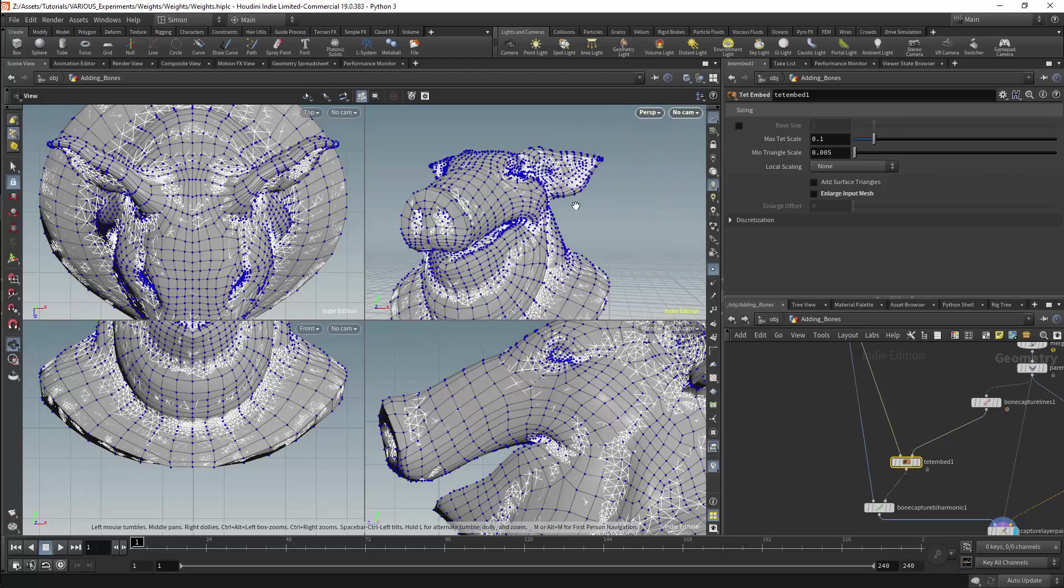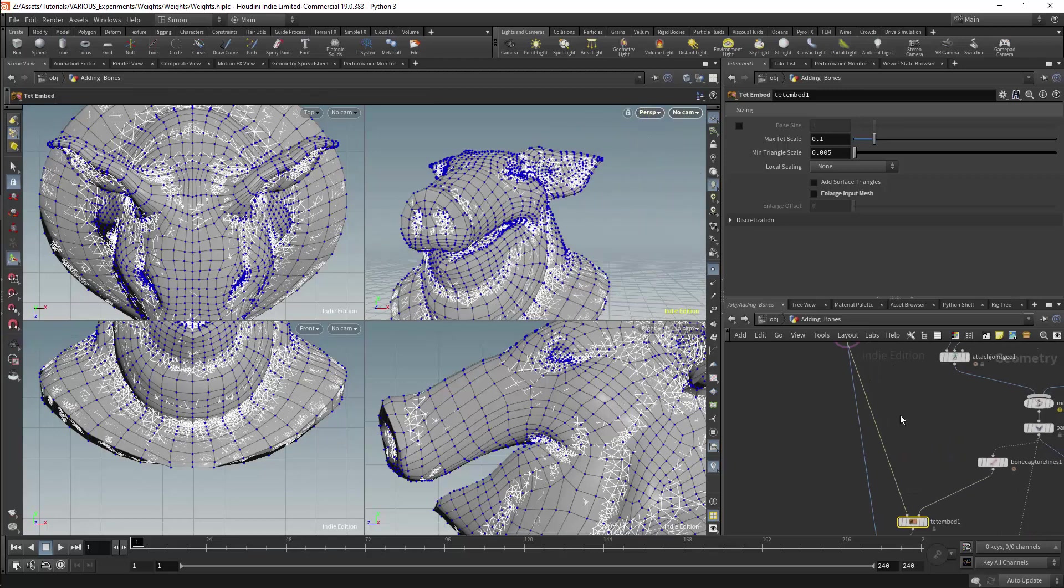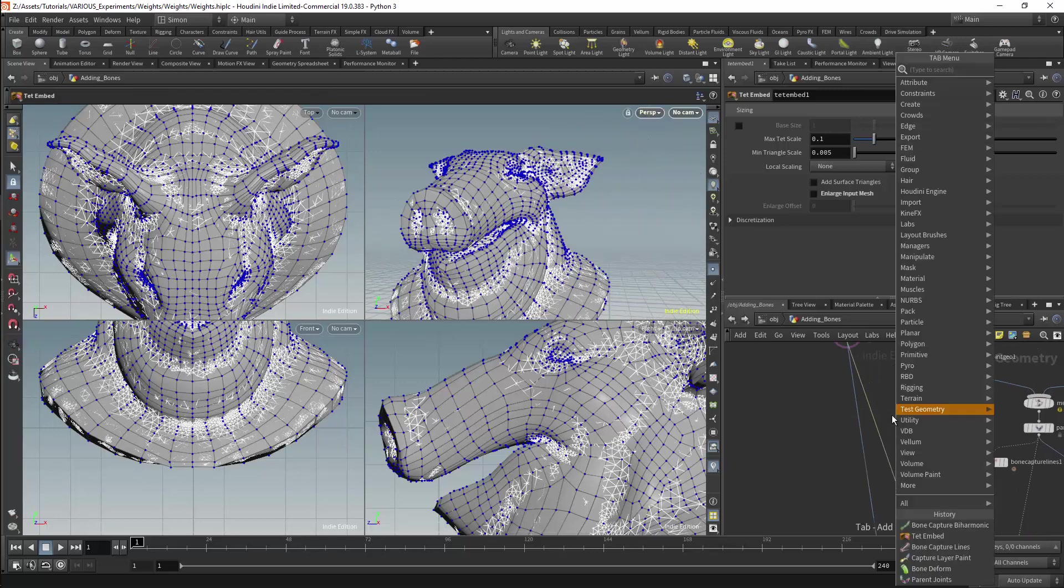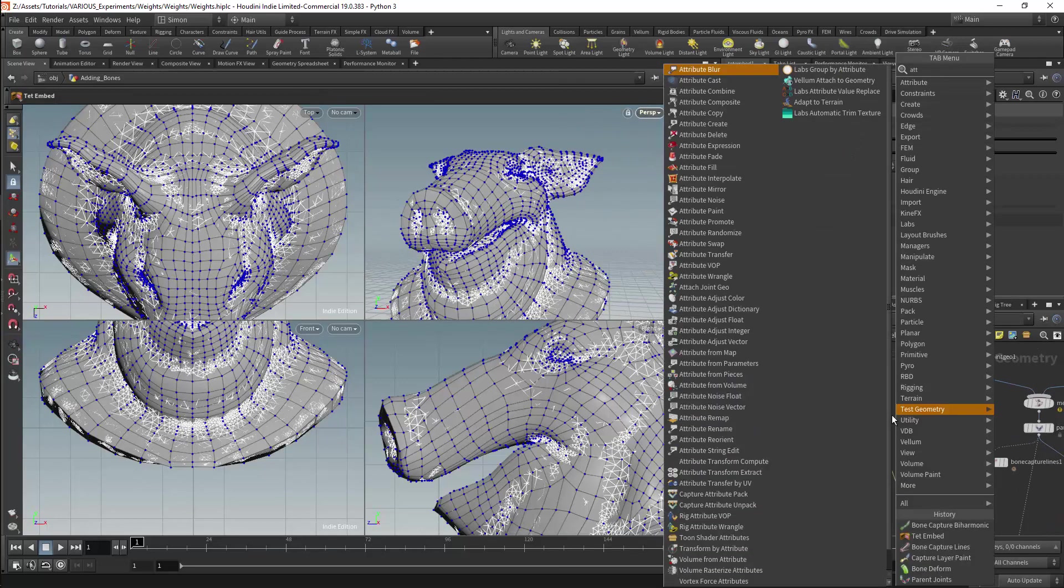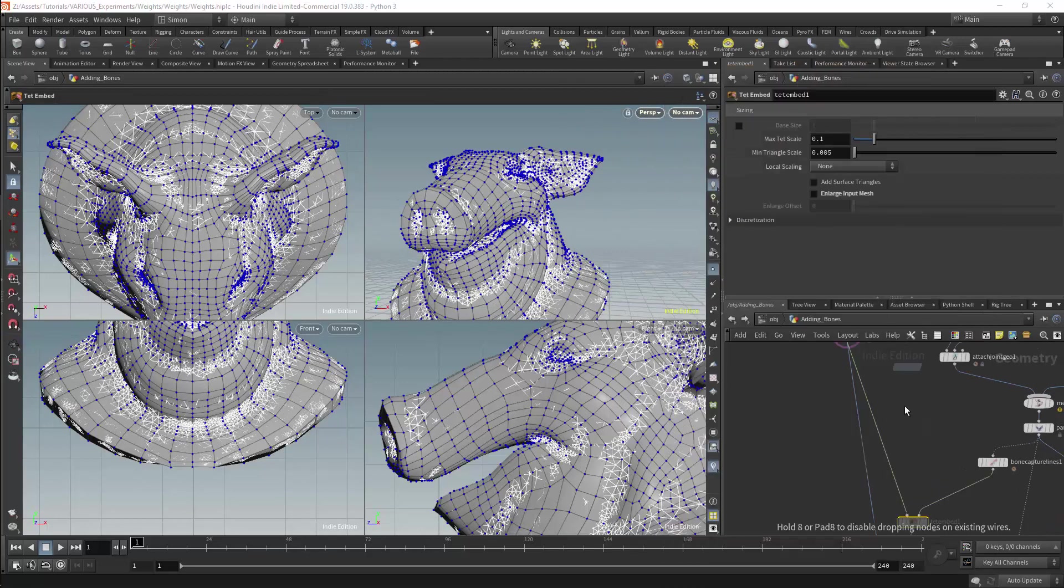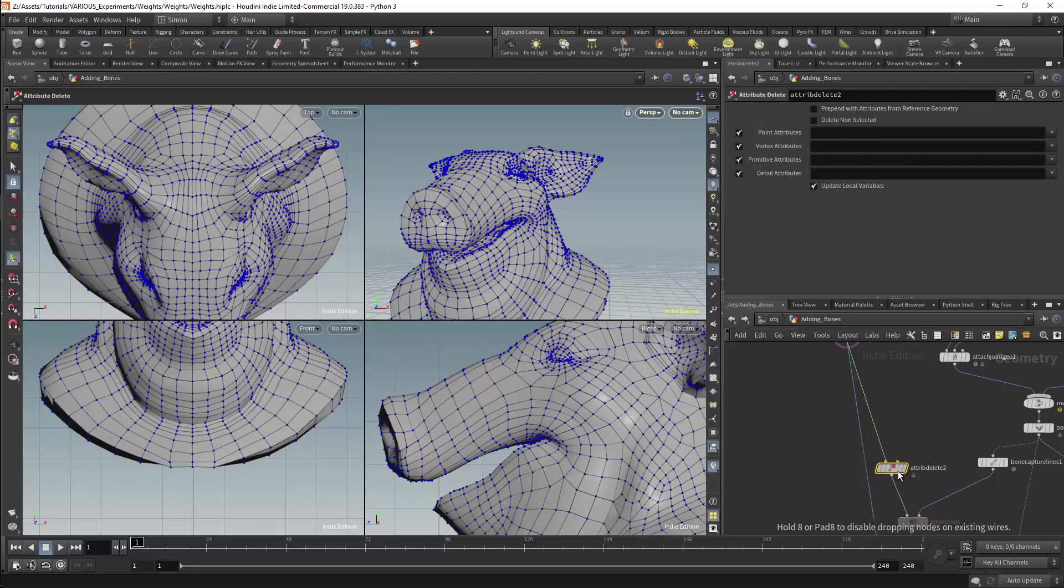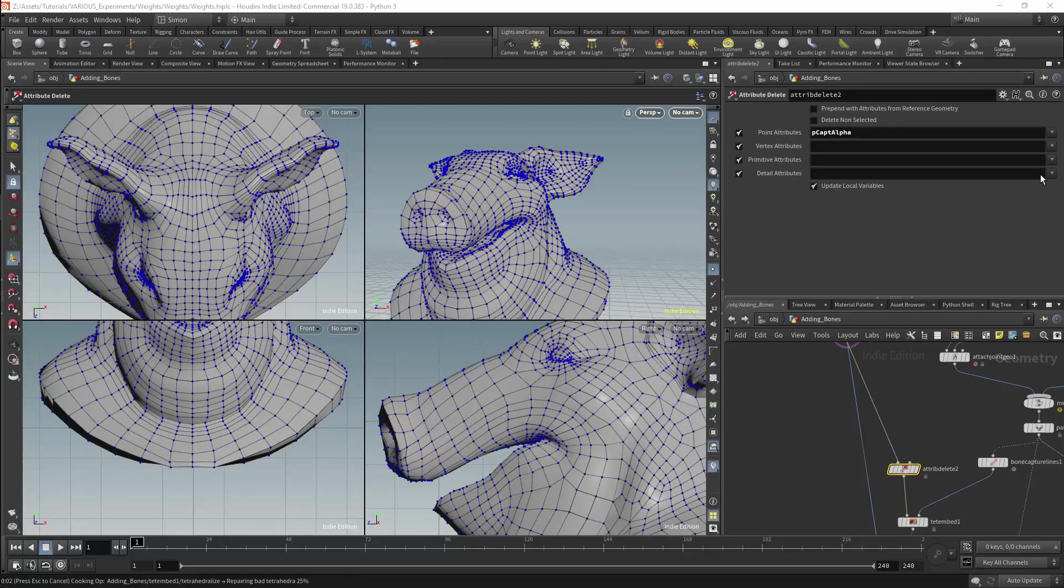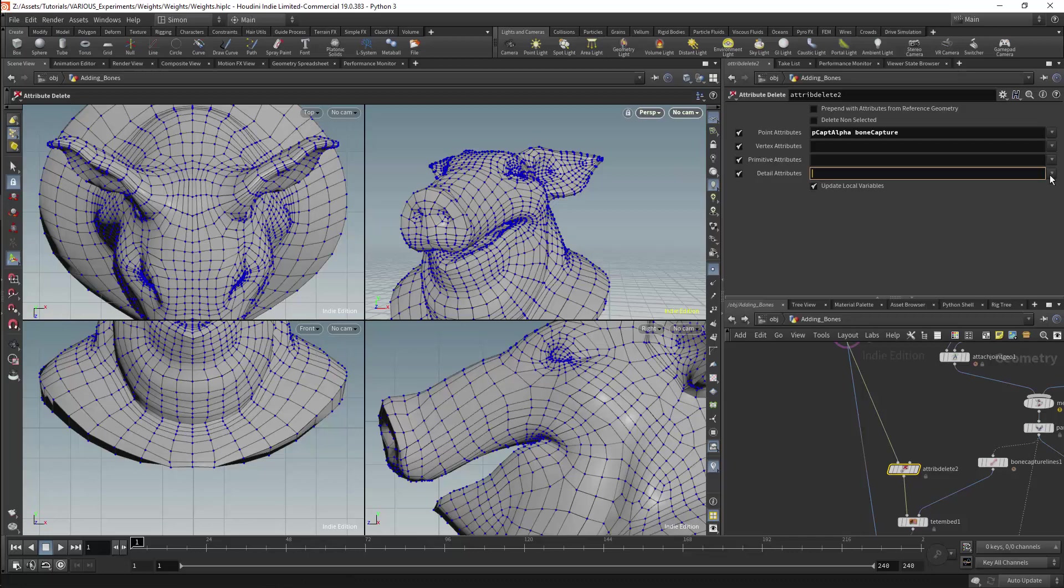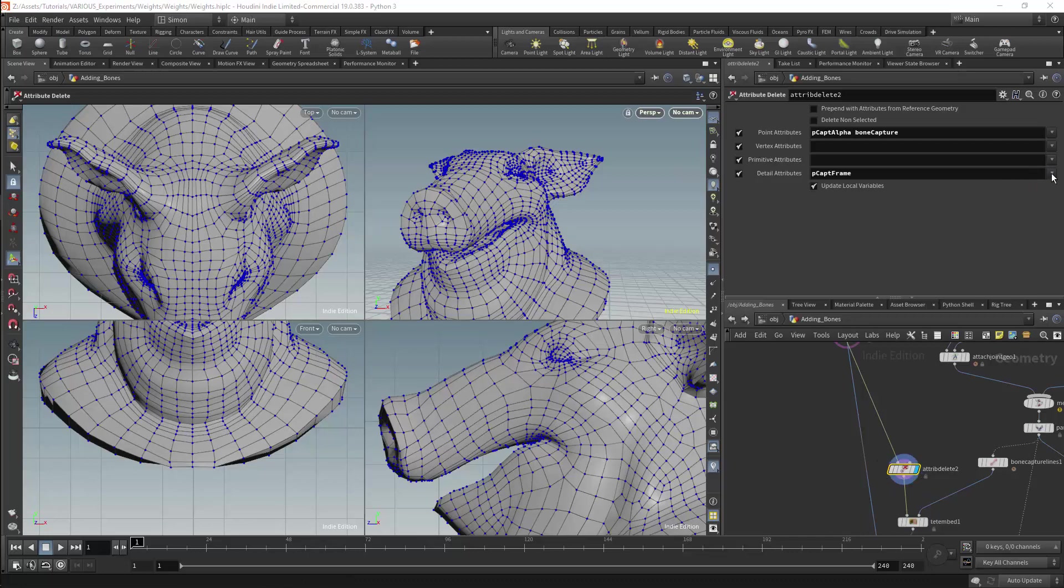To solve this I'll get an attribute delete node and this will be placed before the tet embed node. This will remove the bone capture attributes. I will also remove any extra attributes that are related to weighting. The tetrahedral mesh can now be regenerated.